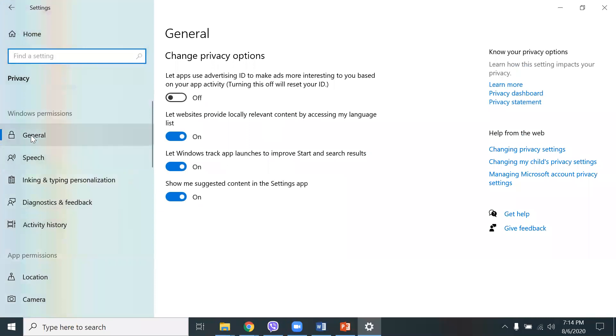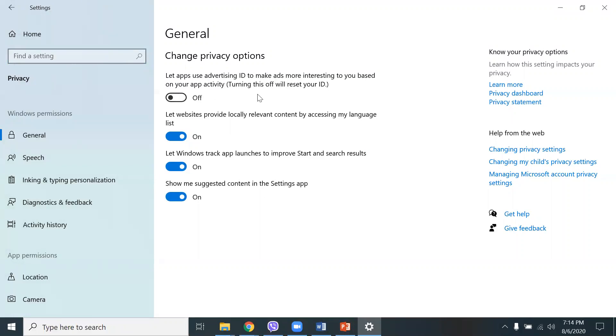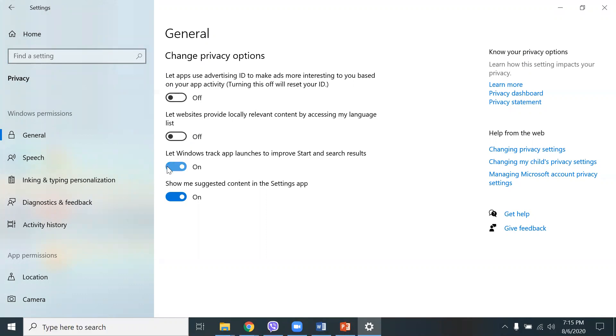If you go to privacy, go to general, and in general you're going to see some privacy settings like let apps use advertising ID to make ads more interesting to you based on your app activity. You'll notice here that websites provide locally relevant content by accessing my language list. You can turn that off. Let Windows track app launches to improve start and search results. You can turn that off as well. Show me suggested content in the settings app. You can turn that off.